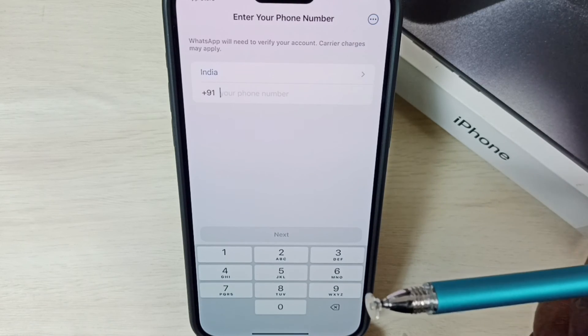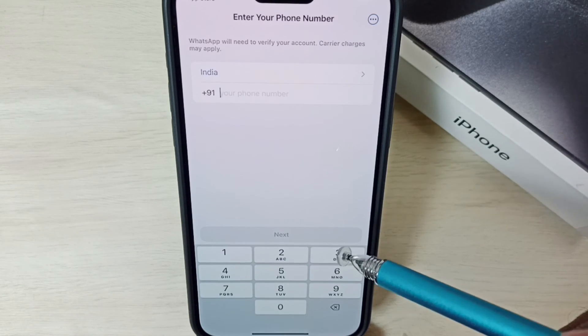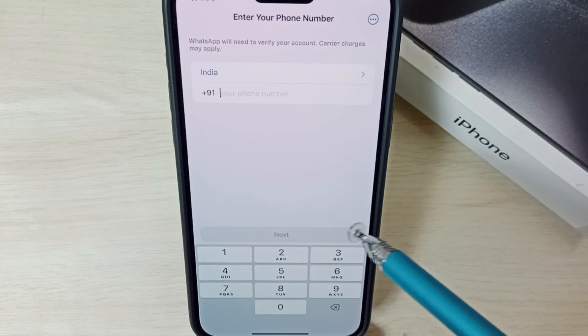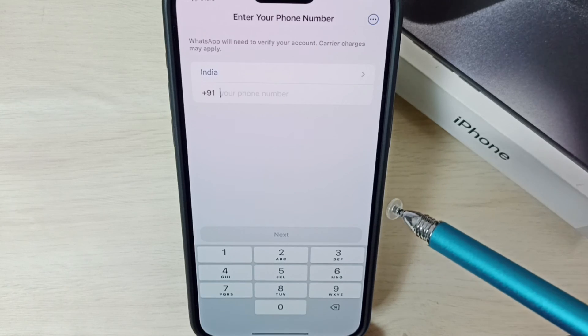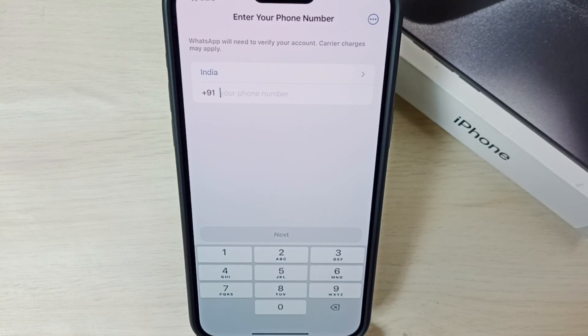So that's how we can download and install WhatsApp on iPhone. I hope you have enjoyed this video, please check it out.